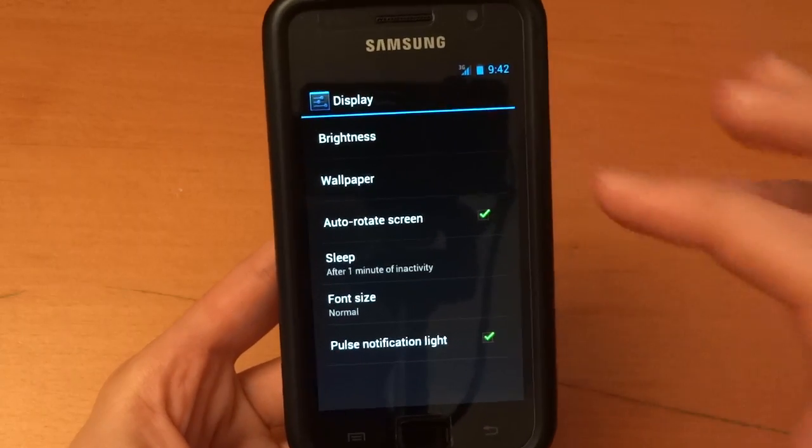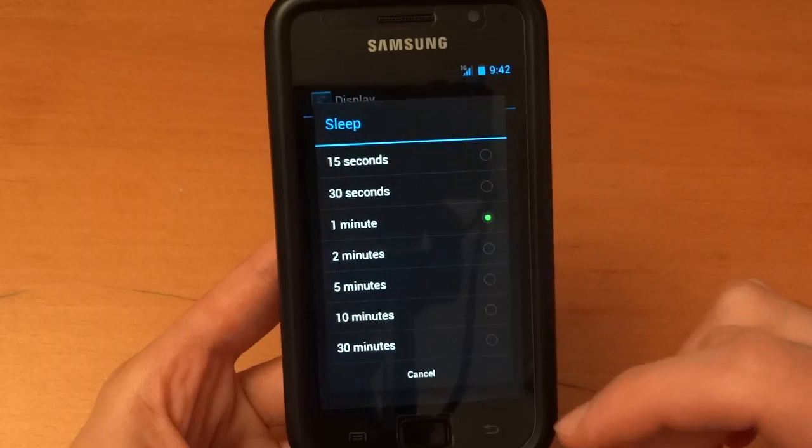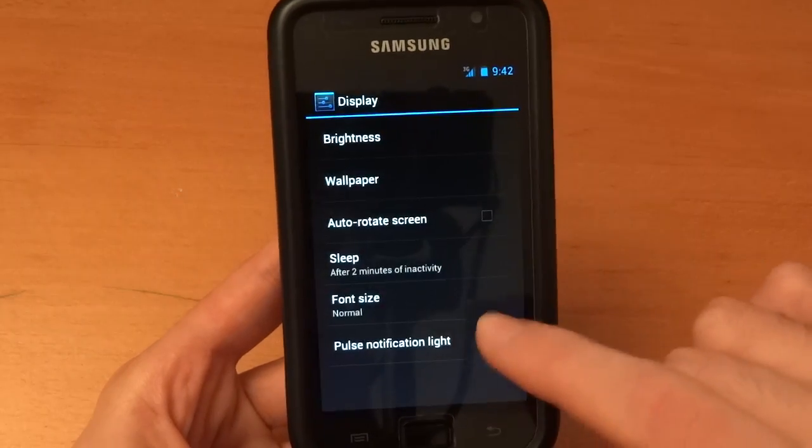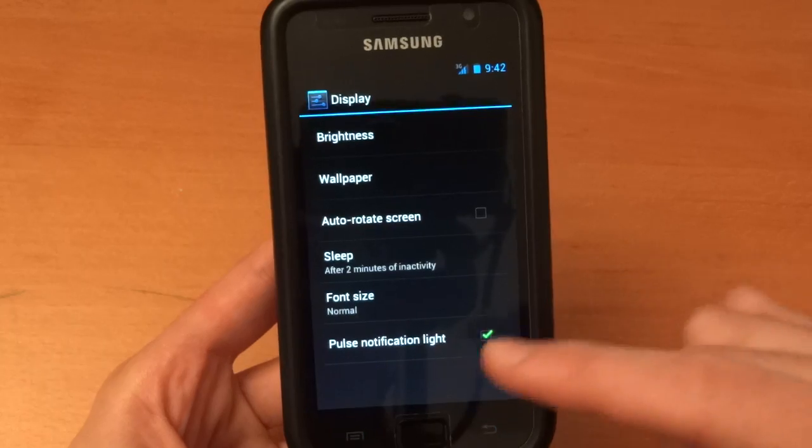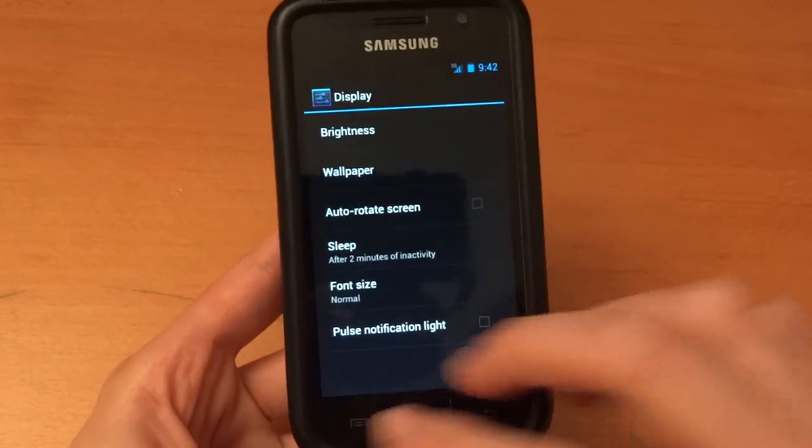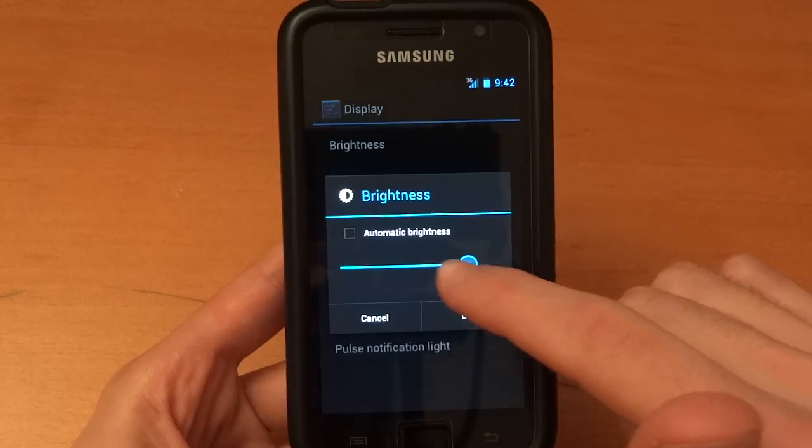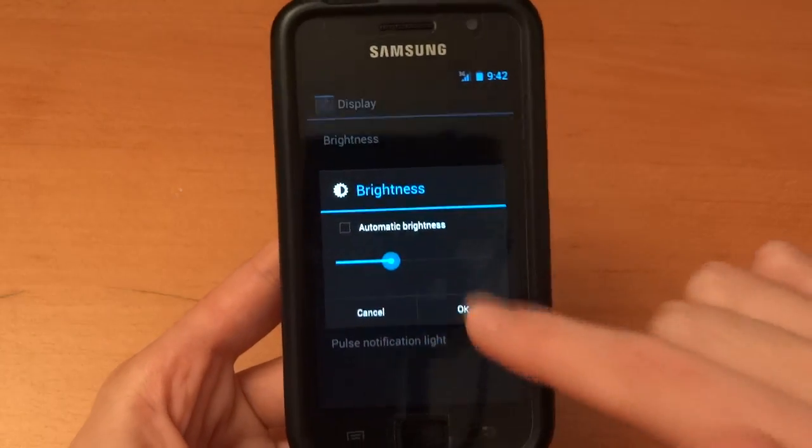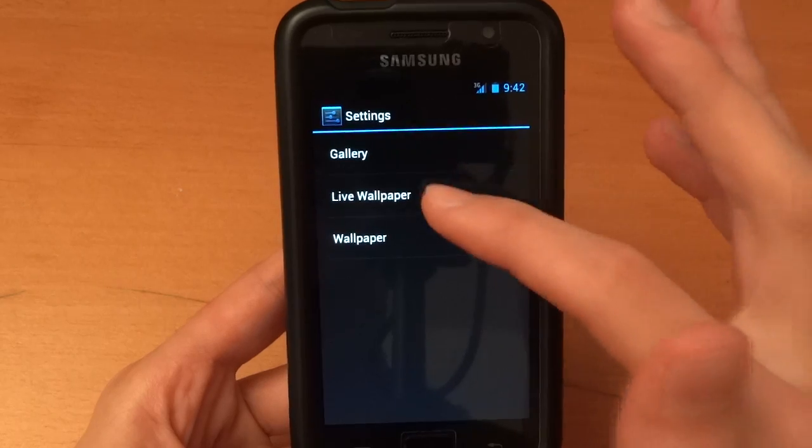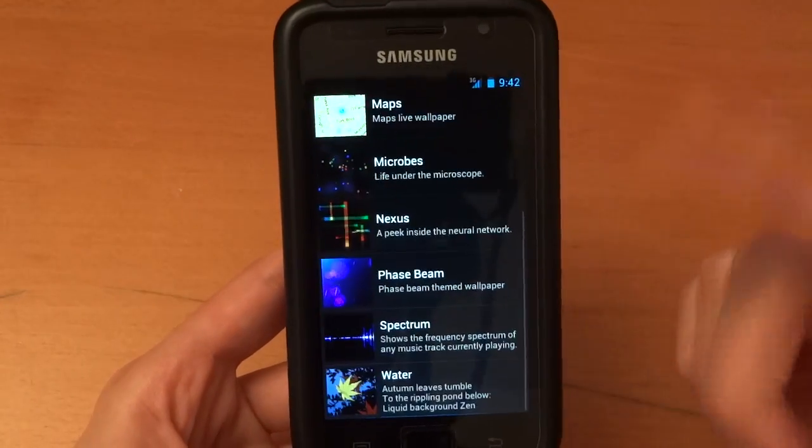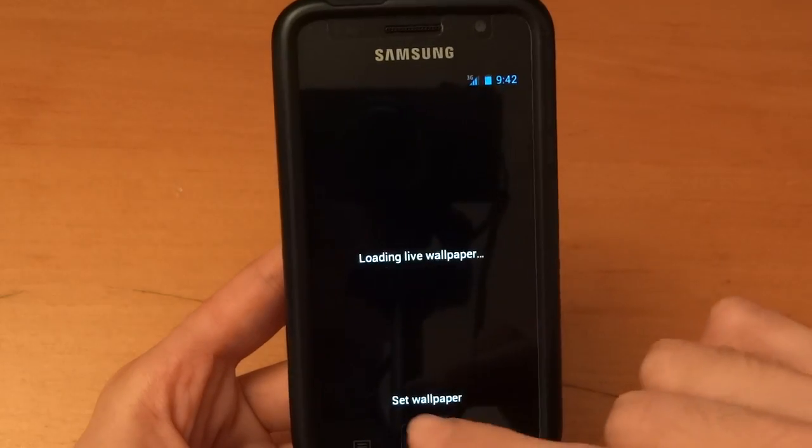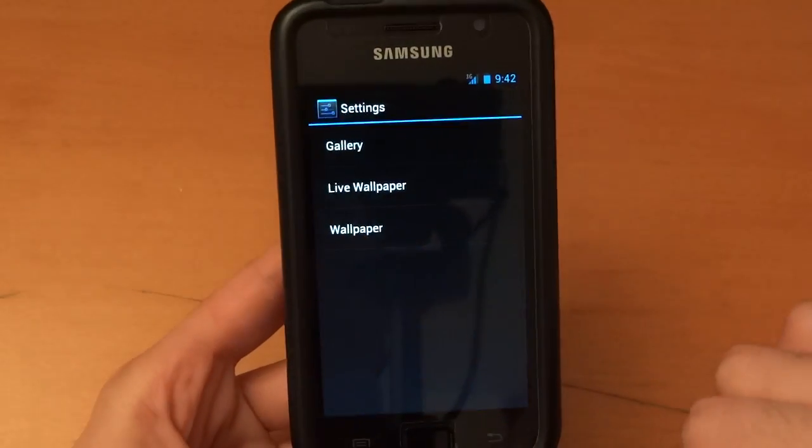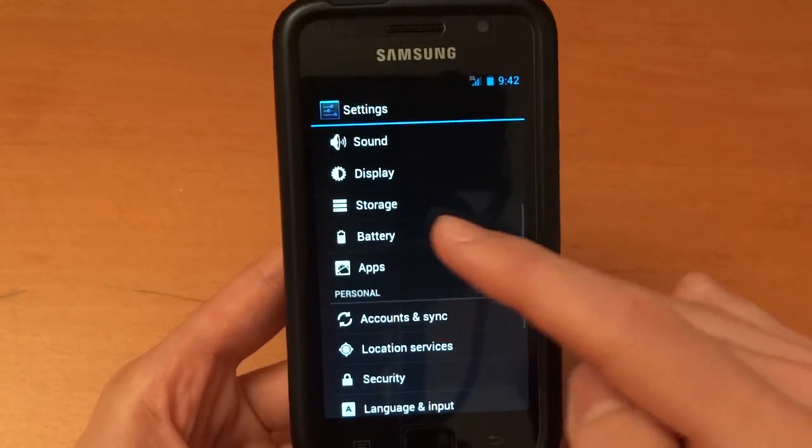Display. Auto rotate screen, I get that off. Sleep, you get the choice. I've got two minutes. Font size, you can change the font. Pulse notification light, so it's almost like BLN. Brightness, I'm going to turn that up a little bit. Well actually for the video it's better to be down so you guys can see what I'm doing. Obviously wallpaper you can change to live wallpaper. And I can change my wallpaper. I'm going to just change it to water. That's a quite nice live wallpaper.